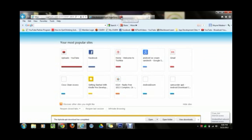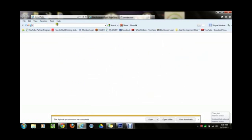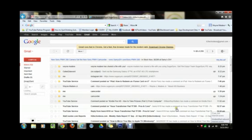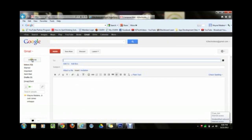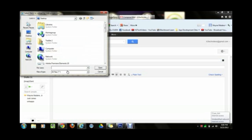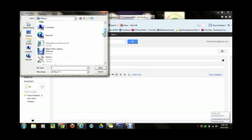Now open up another tab and go to your email website — whatever you use for your emails. Mine is Gmail so I'm going to go to gmail.com. You're going to sign in, then go to compose to write a new email. Click 'Attach a file' — the paperclip icon — to attach files.